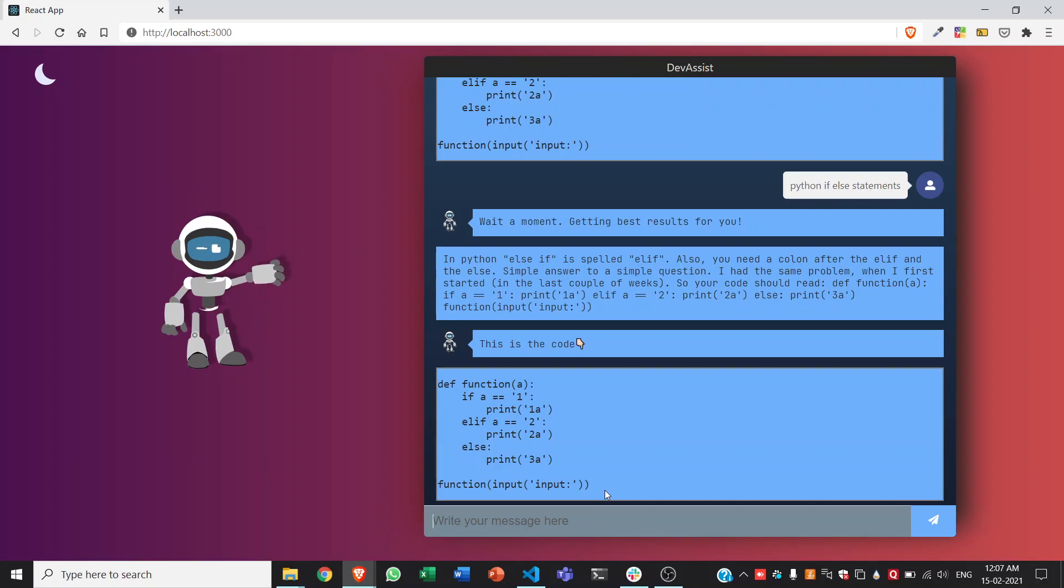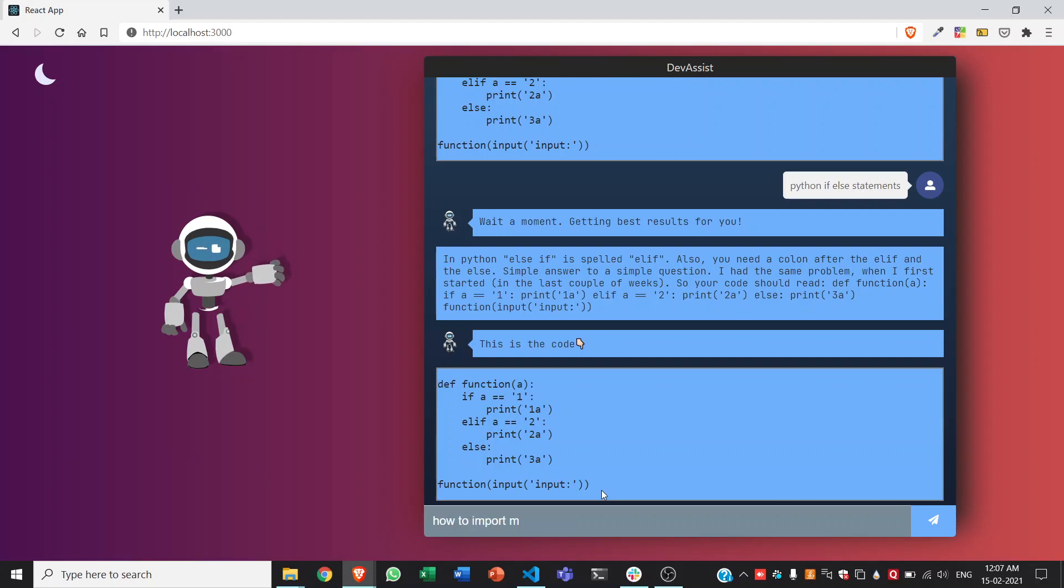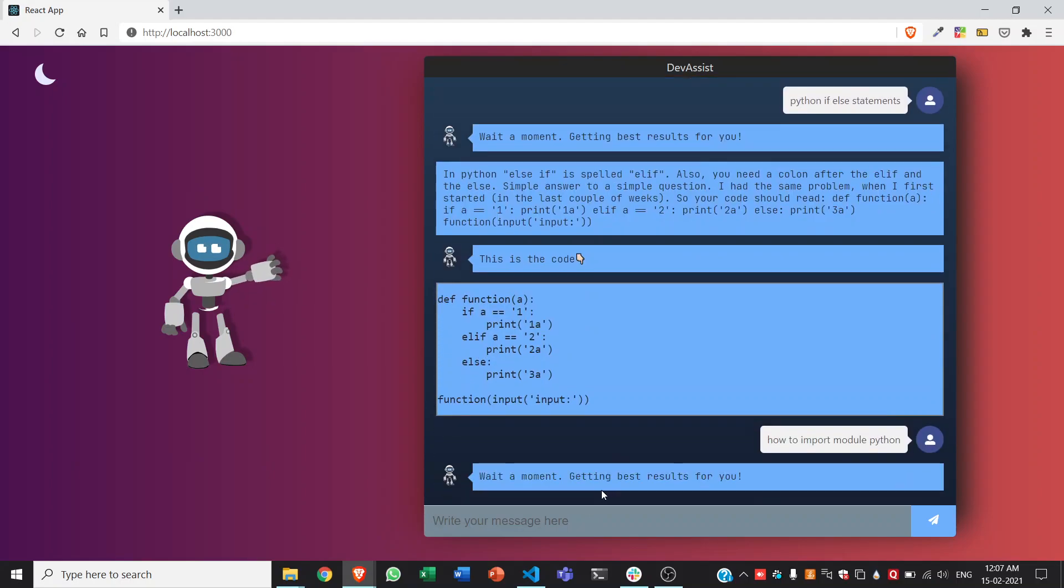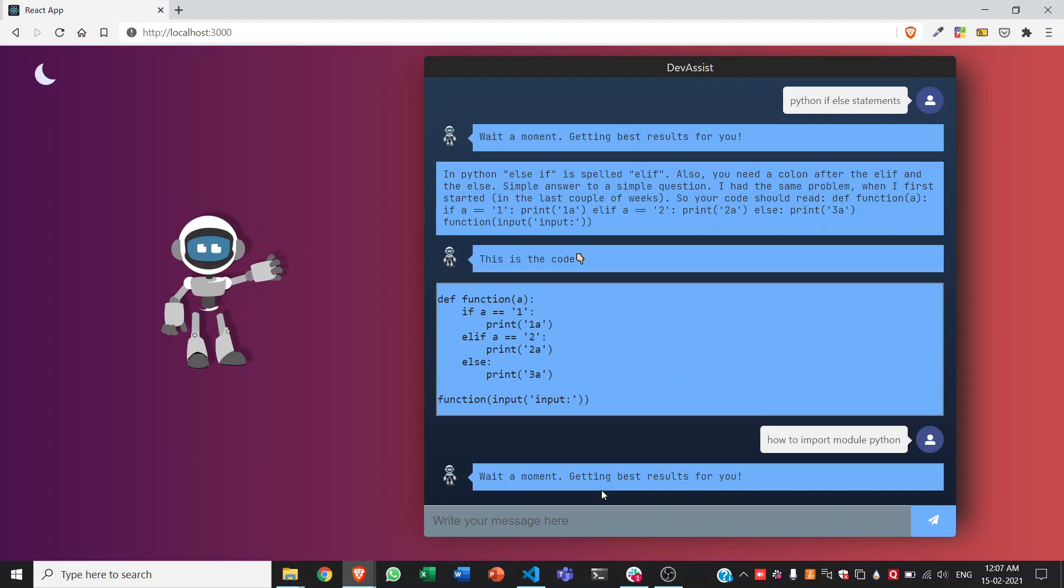So let us try even more examples like how to import custom modules in Python. So it should use the sys library most probably to do the same. Let us wait.